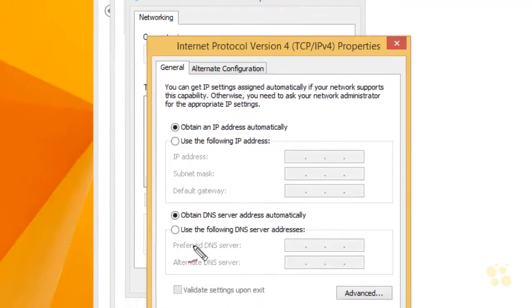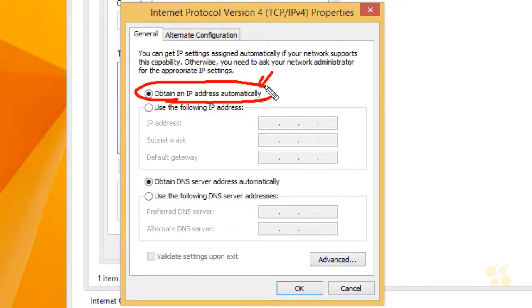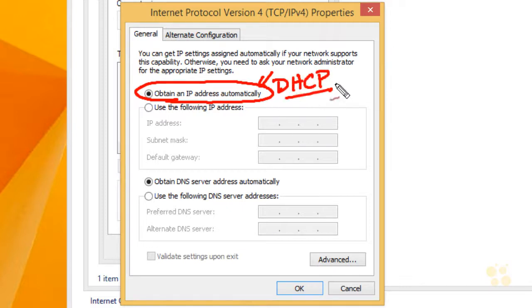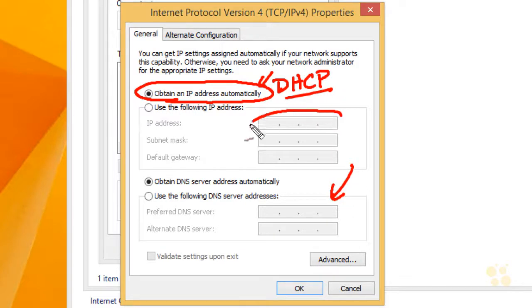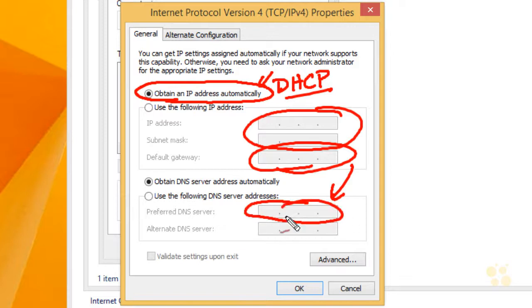This is the default behavior: it wants to obtain an IP address automatically — that means use DHCP, be a DHCP client. That also goes for the DNS server. So it's going to learn the IP address via DHCP, the default gateway via DHCP, and the DNS server to use — all via DHCP.